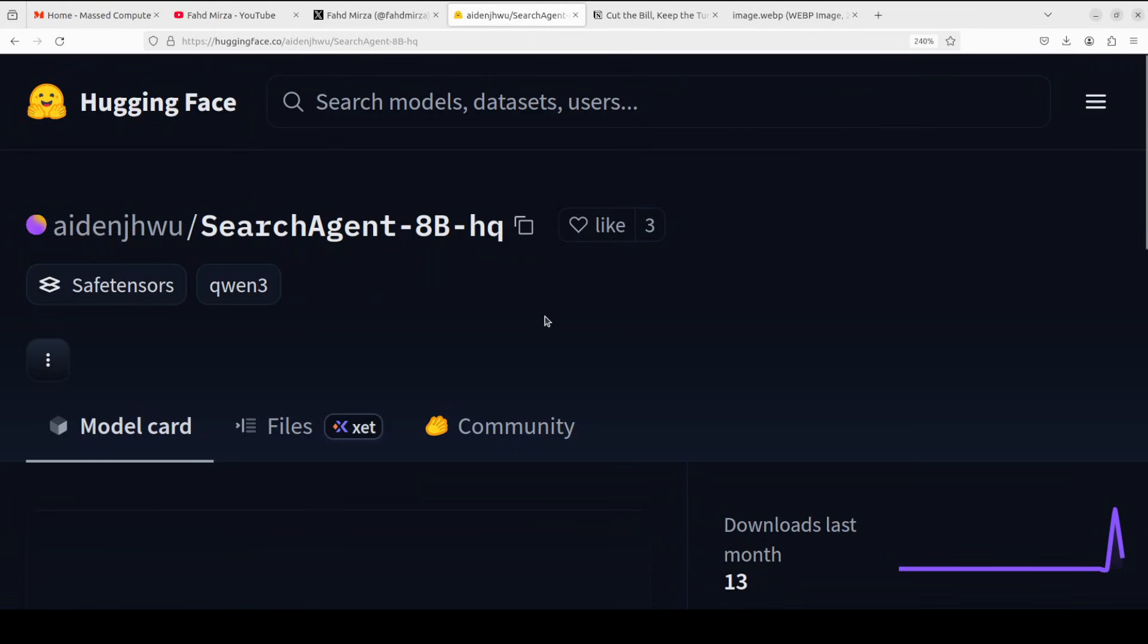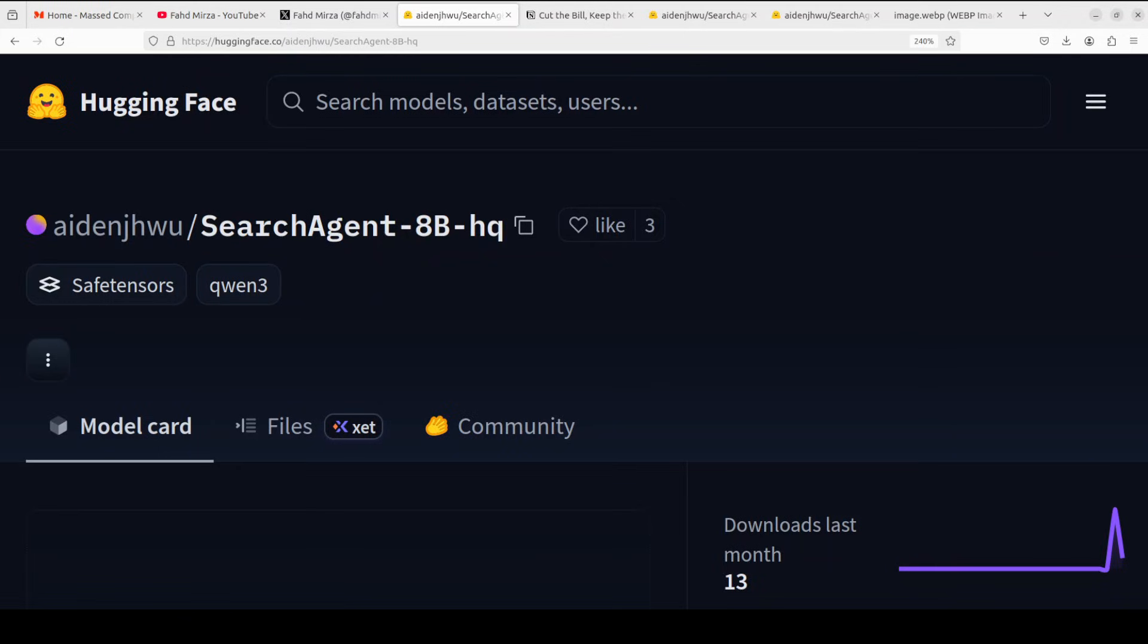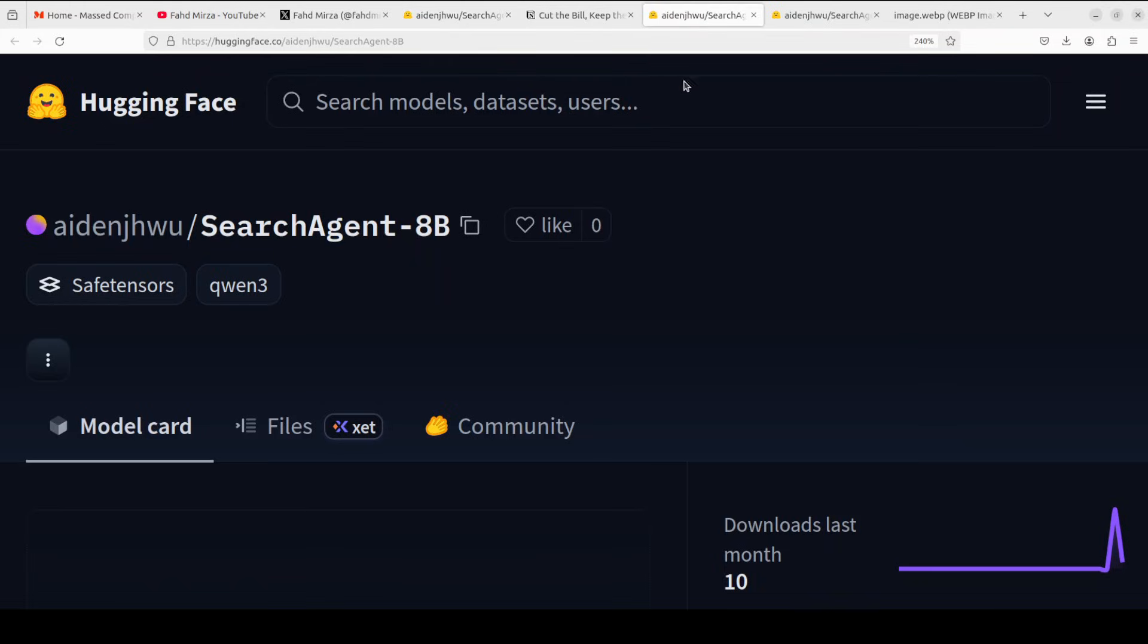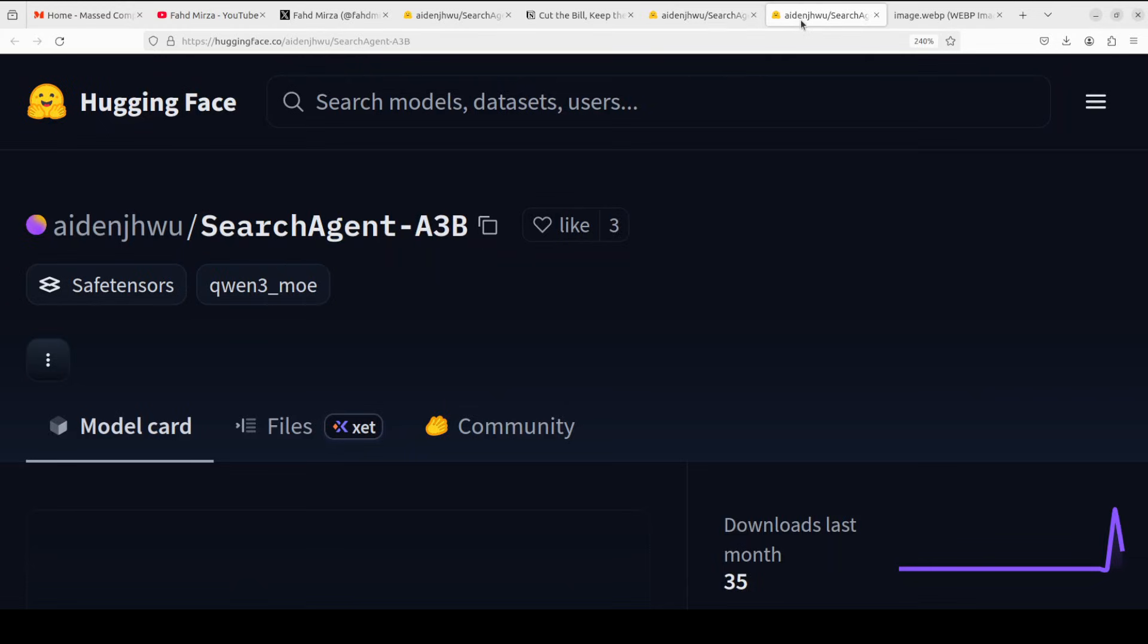While that happens, also this model is based on Qwen 3, by the way, and there are three other variants too. One is 30 billion and one is 8B but without HQ. So this is the HQ version which we're installing. The HQ model is based on Qwen 3 8 billion and trained with outlier suppression training strategy, which I'll explain shortly. The non-HQ version is trained without outlier suppression training strategy, and then we have SearchAgent-A3B—this is the model based on Qwen 3 30 billion A3B mixture of experts model trained without outlier suppression training strategy.